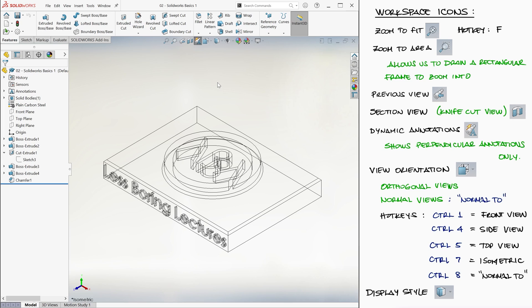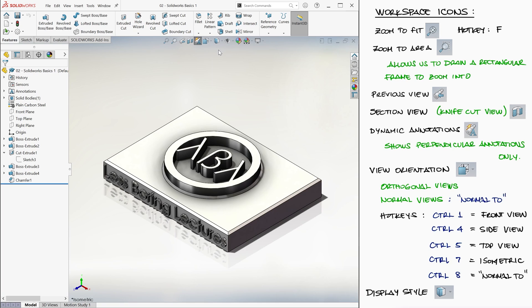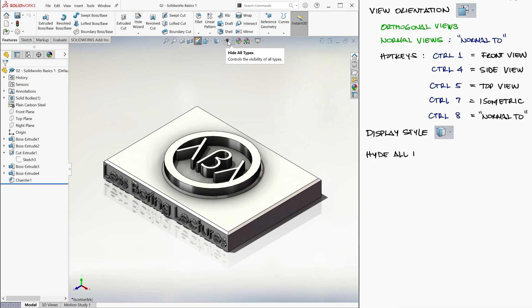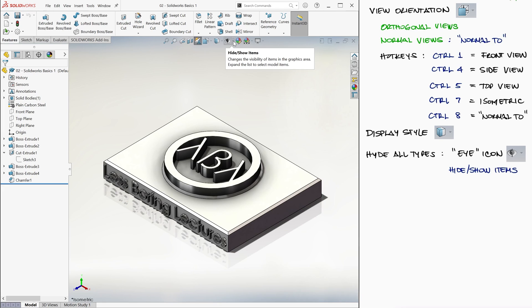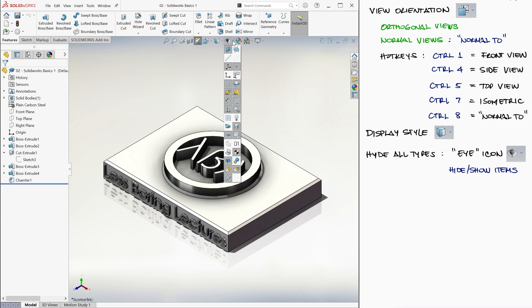We usually keep the shaded with edges as our default view while working on a part. The eye icon, which has a drop-down menu button called Show Hide Items, allows you to show or hide the different elements of the geometry.